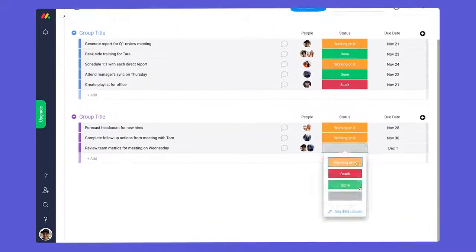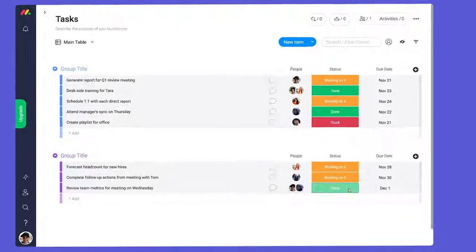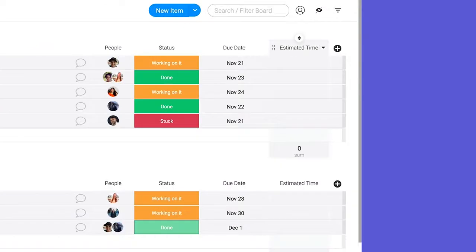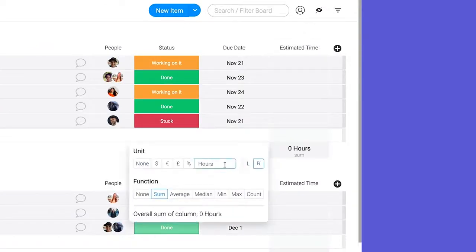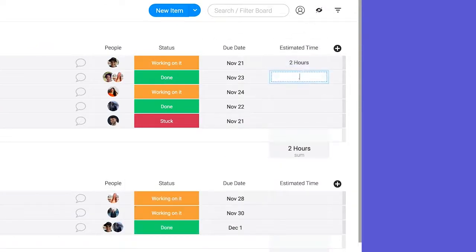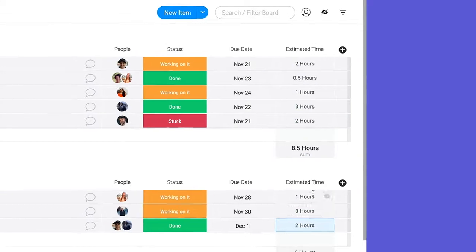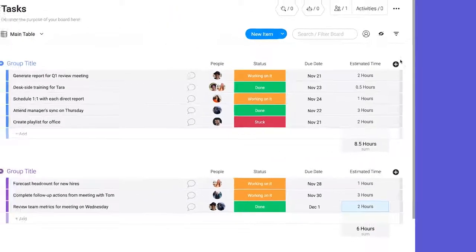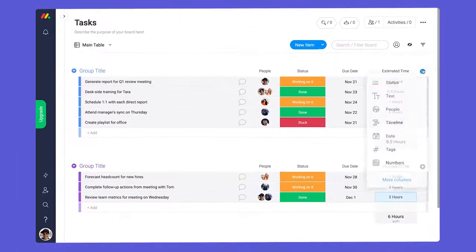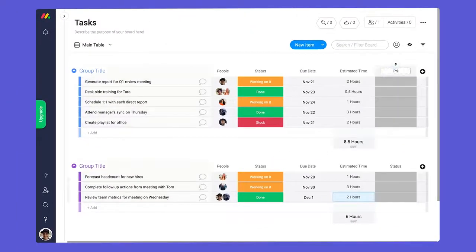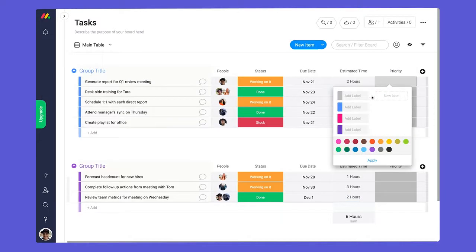You can add more columns to track other key details. For instance, a numbers column. Let's track priority. We can add a status column and rename the labels to high, medium, and low.